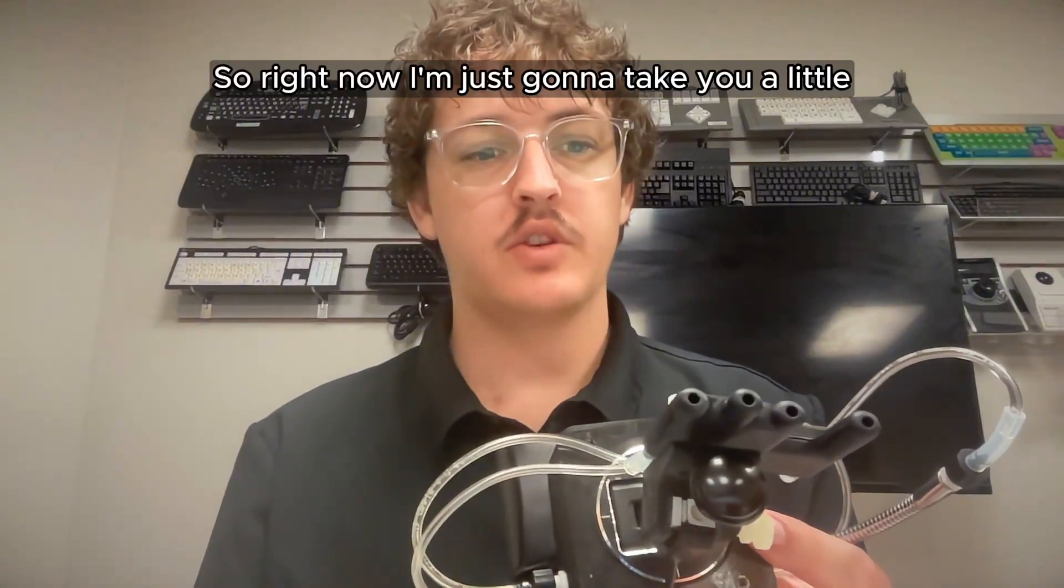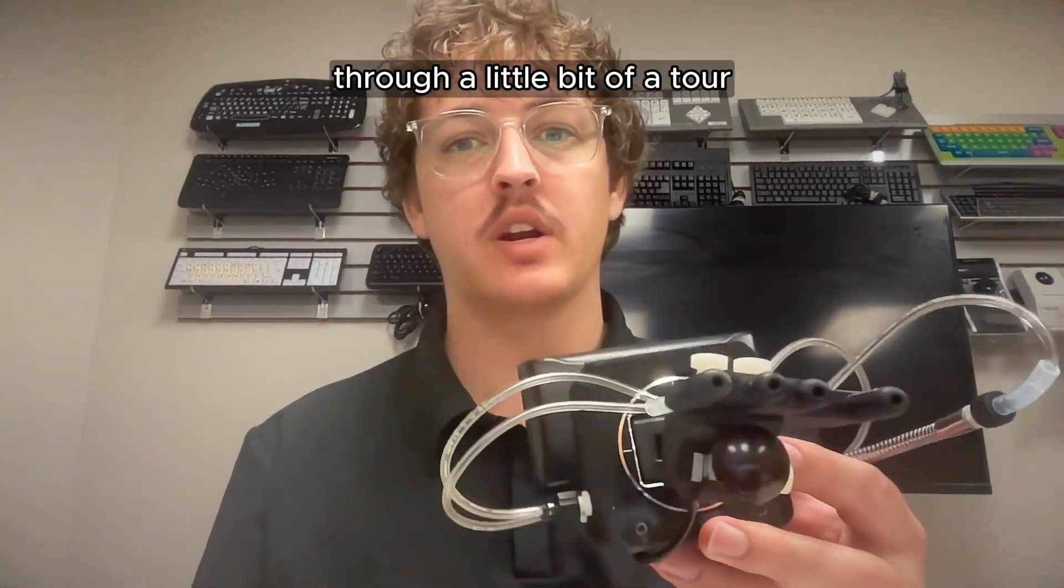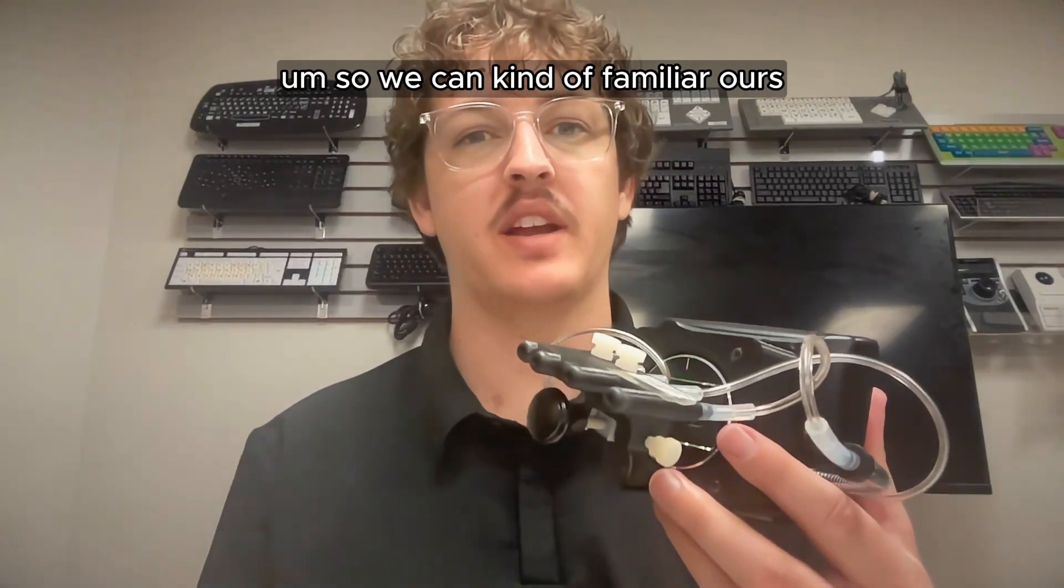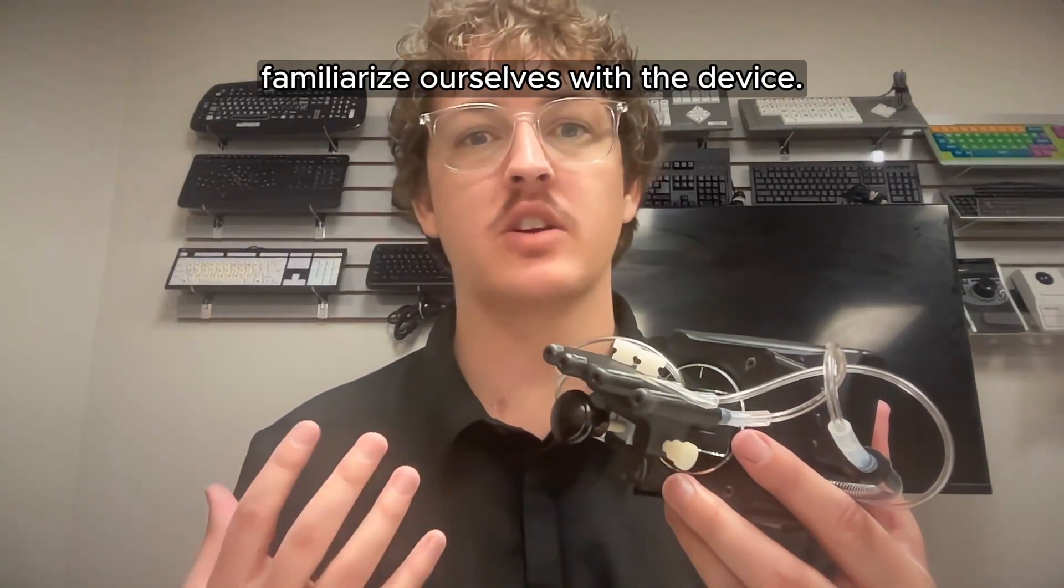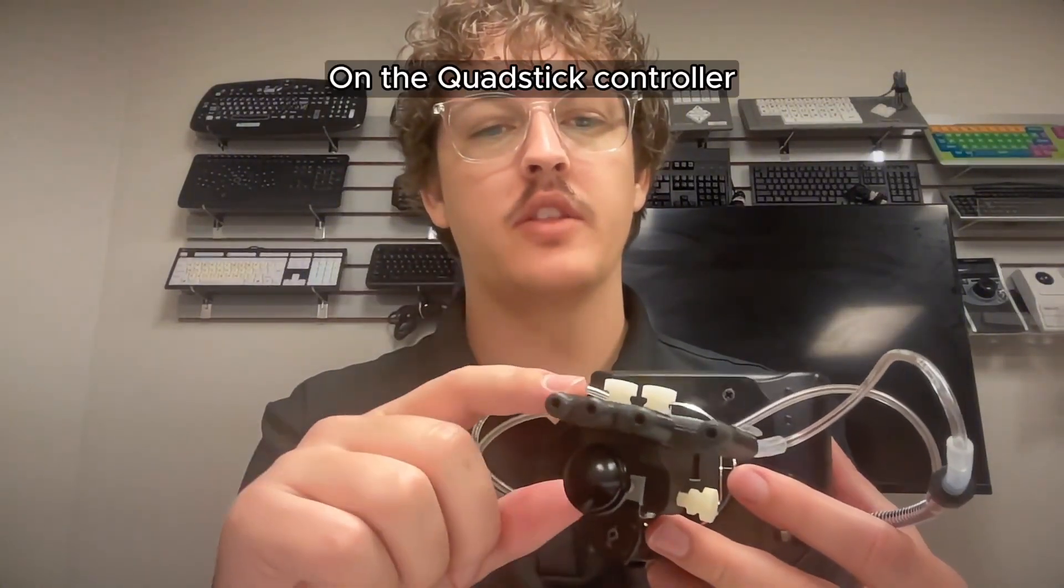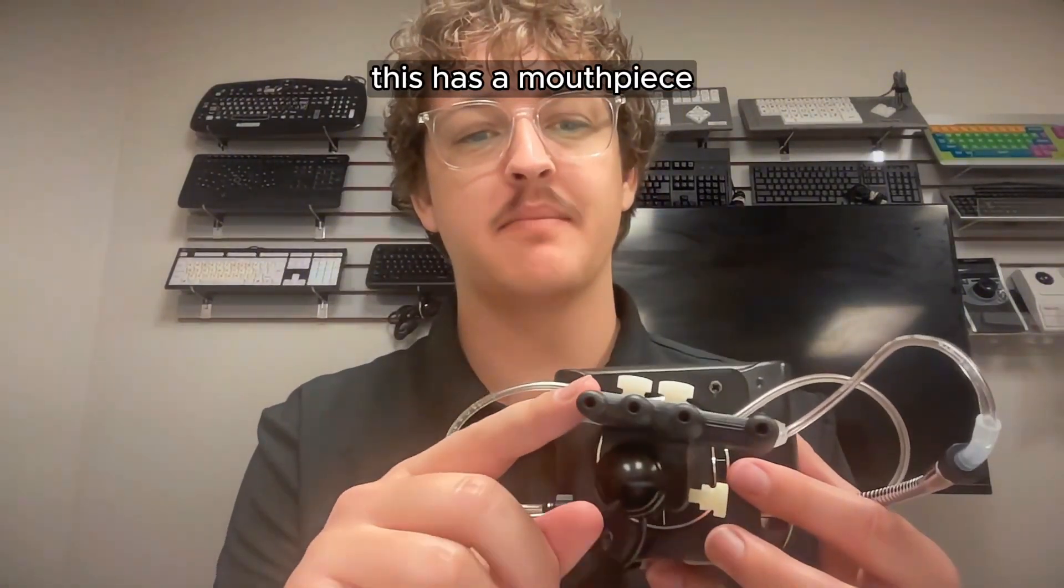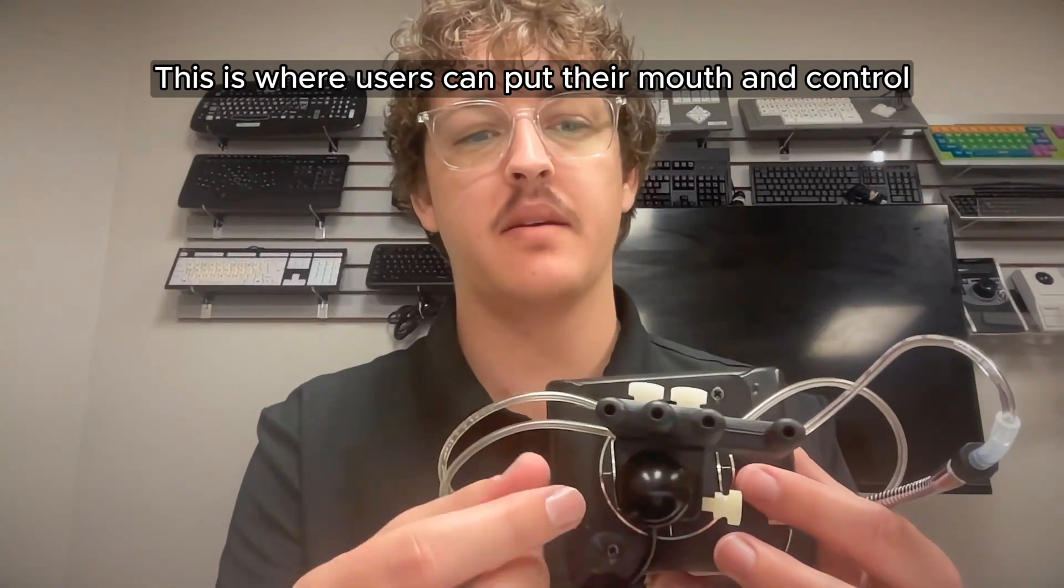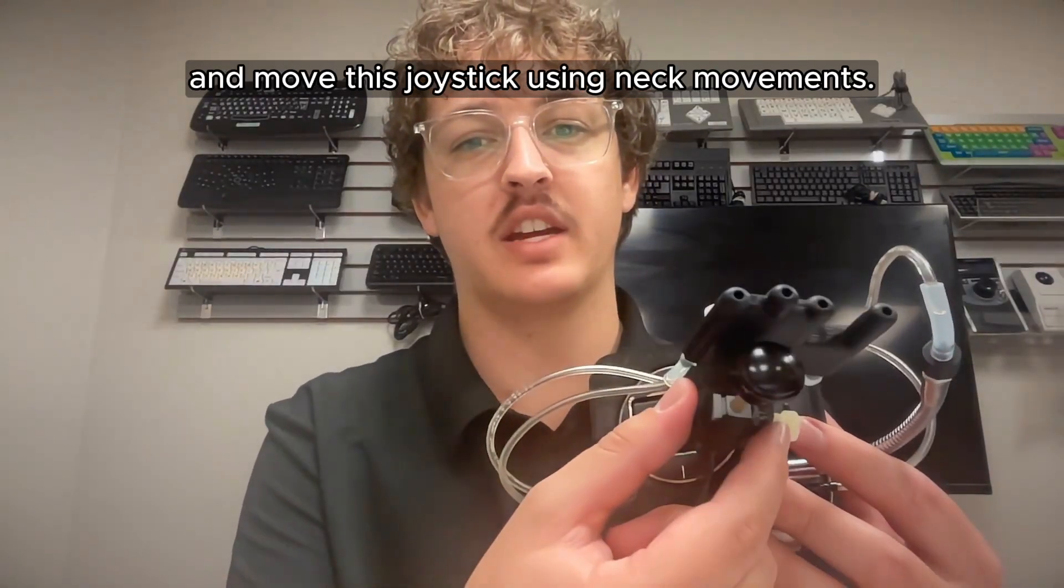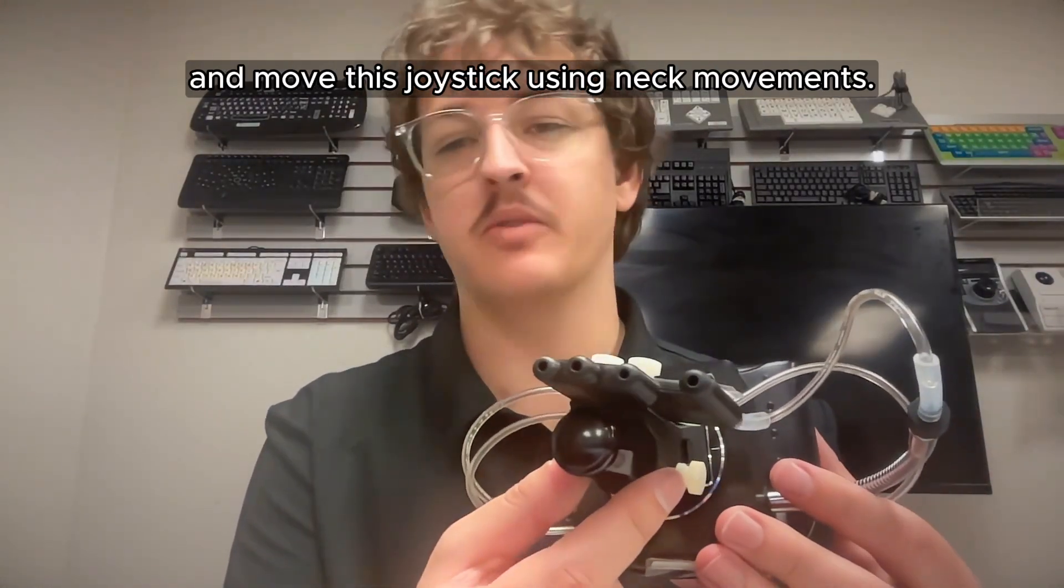So right now I'm just going to take you through a little bit of a tour of the QuadStick controller so we can familiarize ourselves with the device. On the QuadStick controller, this has a mouthpiece. This is where users can put their mouth and control and move this joystick using neck movements.